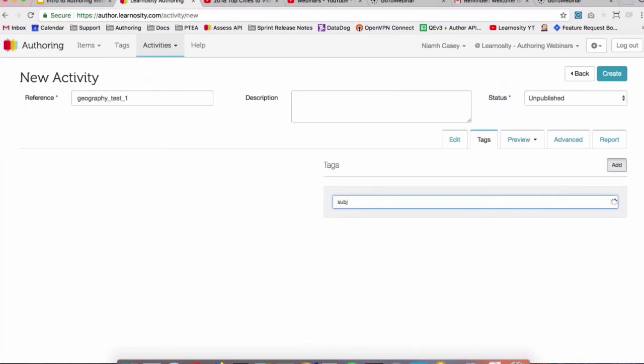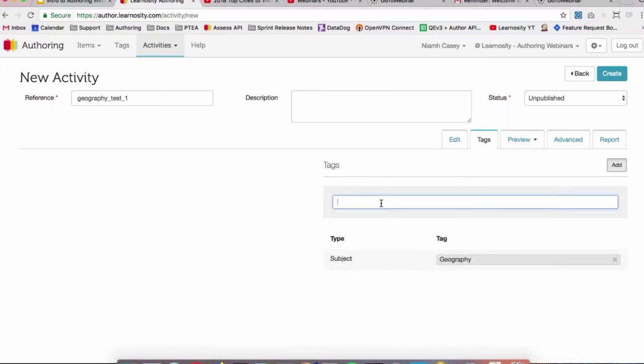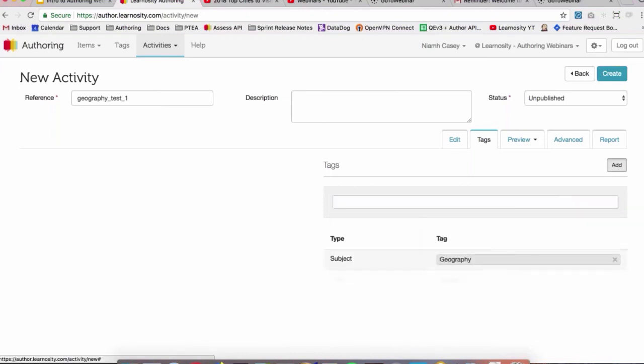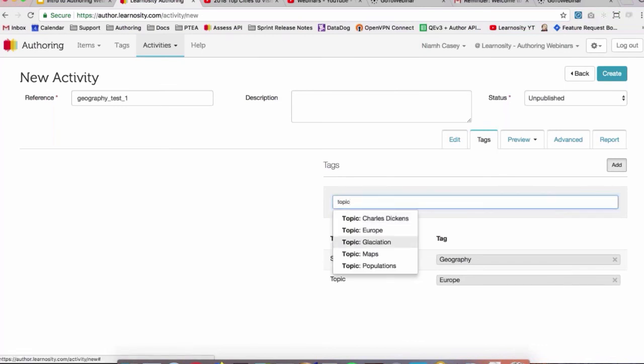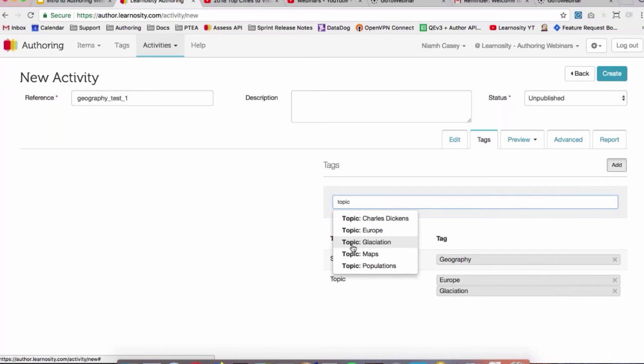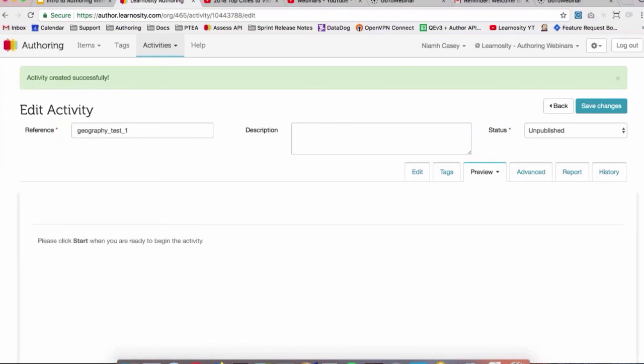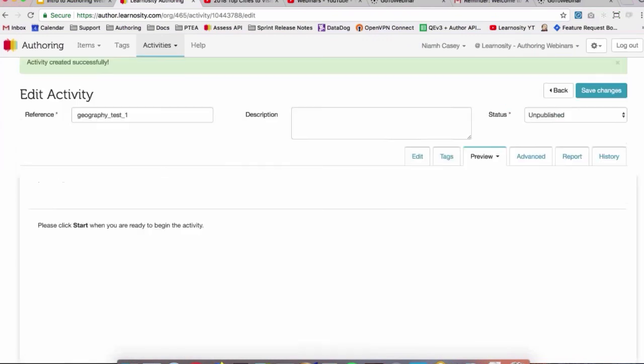So Subject: Geography. We'll pick some topics: Europe. And then just remember to click Create, which is just the save thing. So now our activity is created.